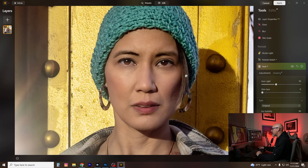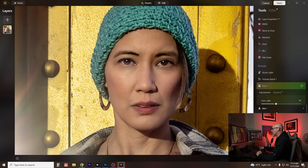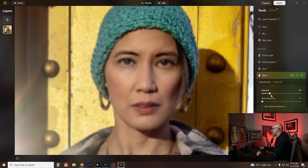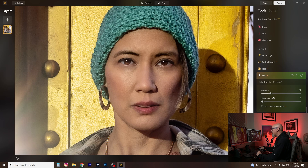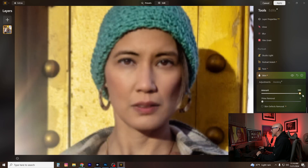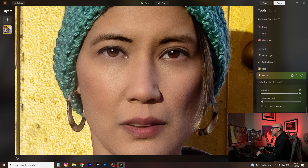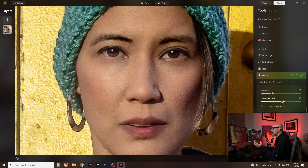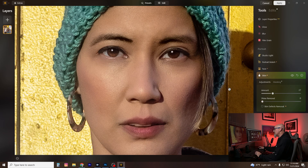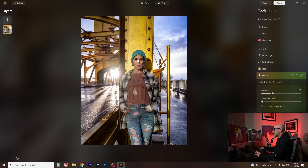I'm zooming in so you can see this better. I also like the Skin tool — I usually start around 20 and let the AI do its thing. The before and after is subtle; at 100% you can really see what it's doing to the skin, which is obviously too much, so I'll back it way down to where it's just starting to apply. The Shine Removal tool blends highlights and midtones together so you don't get very specular highlights — I don't need it on this one but it's available.